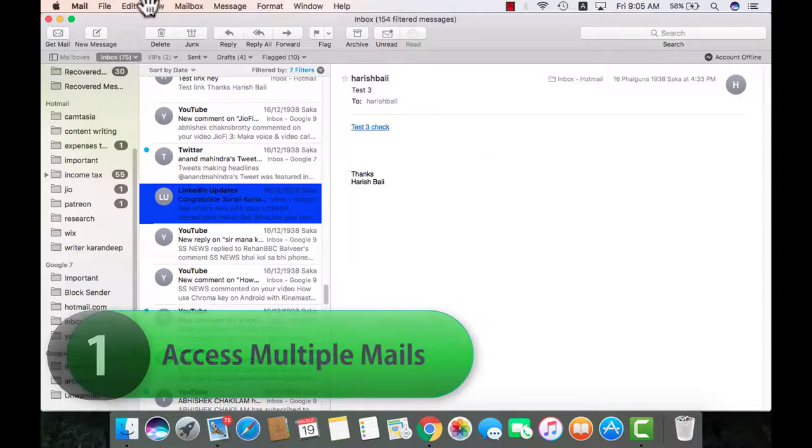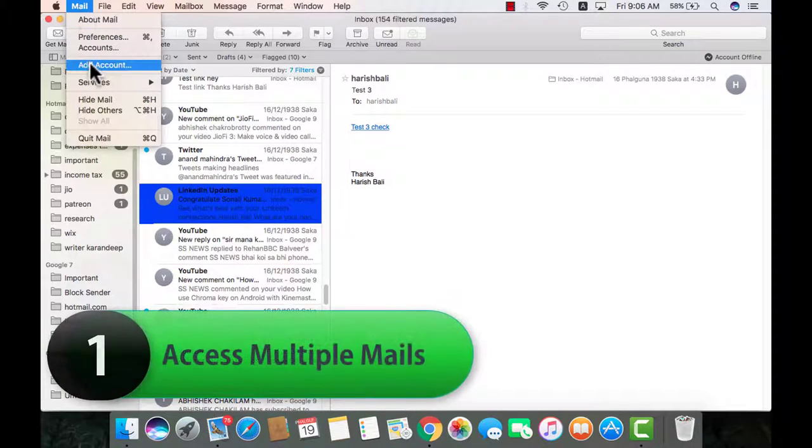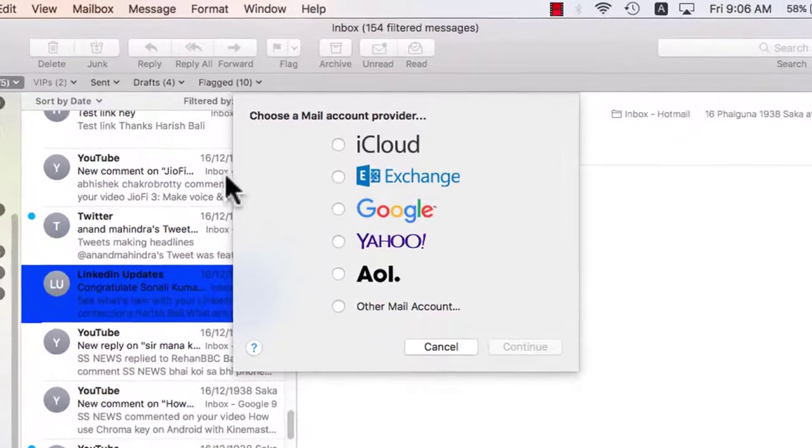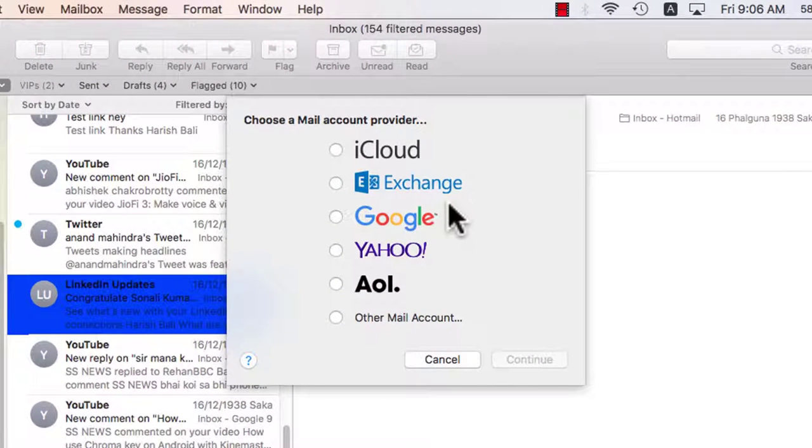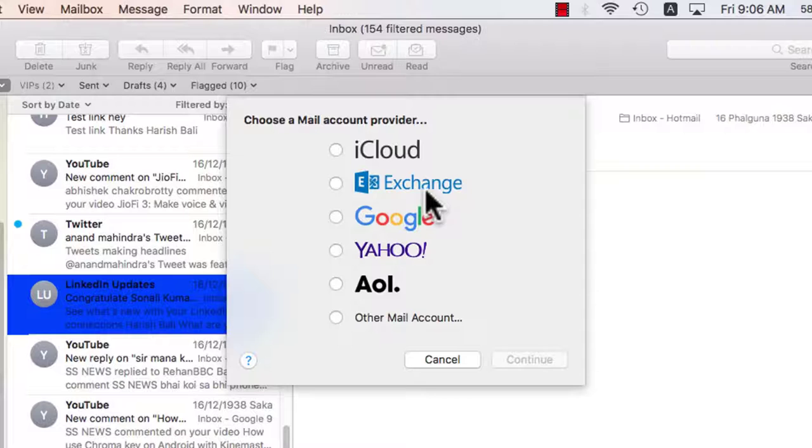Once you open your mail, go to mail from the top, add account, choose a mail provider, sign in and sync starts happening automatically. This way you can configure your Hotmail, Gmail, Yahoo mail etc.